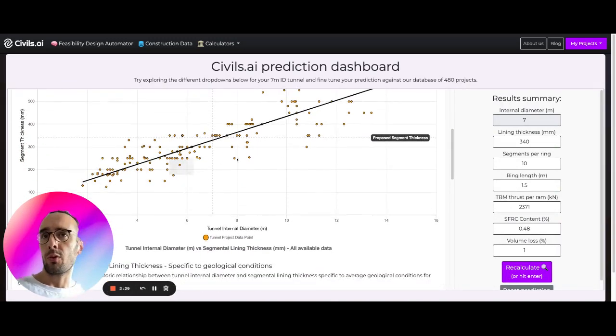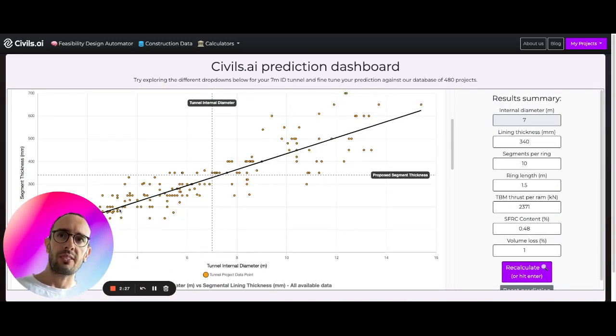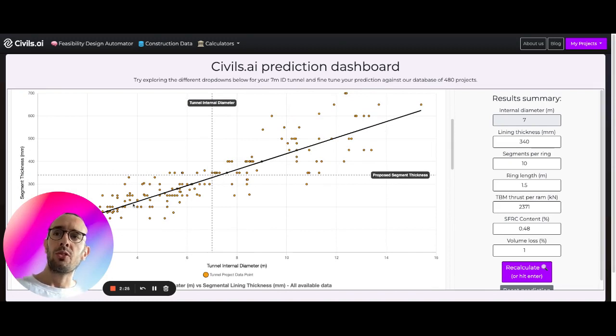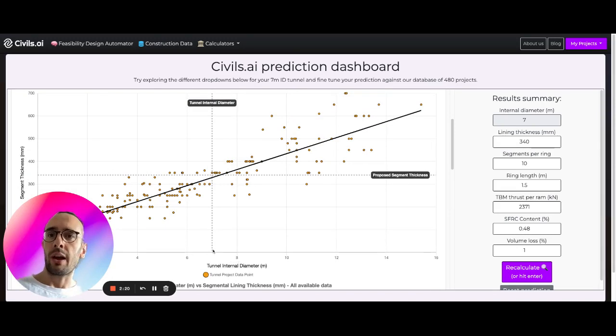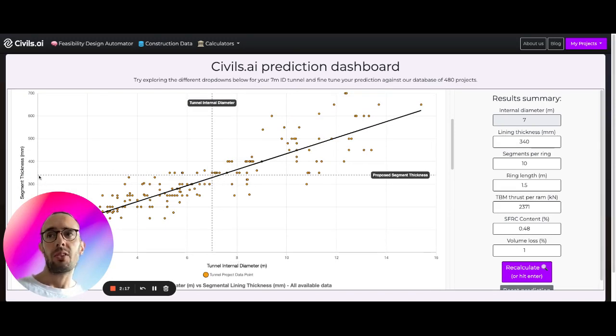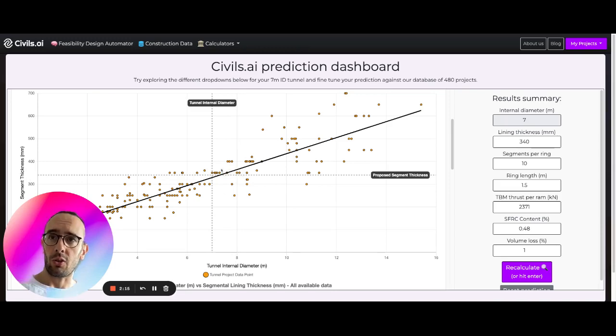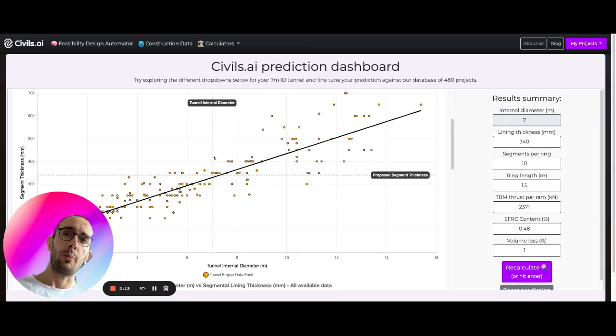We can see all 480 of these different projects are being plotted here and we're using a linear regression to find for a tunnel internal diameter of 7 meters what the average segment thickness is being used across these projects.